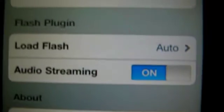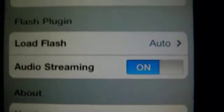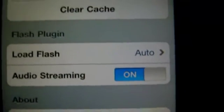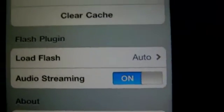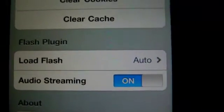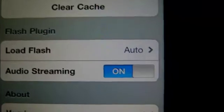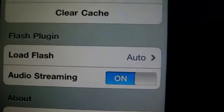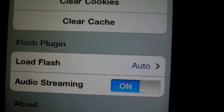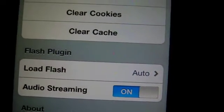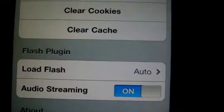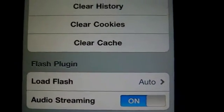Also, Audio Stream has to be on. The cool thing about this browser — who knows, maybe it will get better down the road and be able to do more frames per second. The browser is 99 cents.